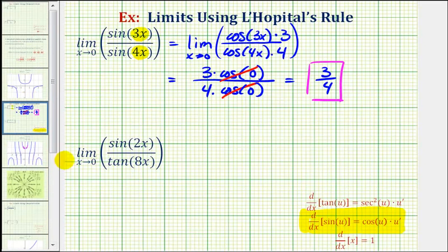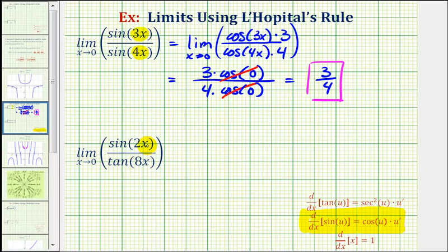Now looking at our second example, we have the limit as x approaches zero of sine two x divided by tangent eight x. Again, as x approaches zero, both the numerator and denominator are approaching zero, so we do have an indeterminate form and therefore we can apply L'Hopital's Rule.